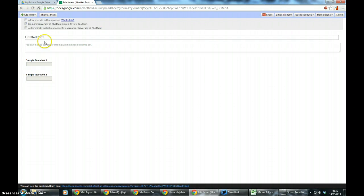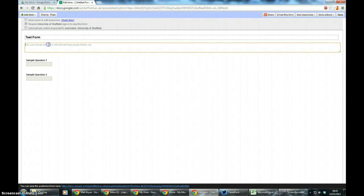So if I go back to editing and give my form a name and give it a description, so why are you filling this form in? Well this is a test.